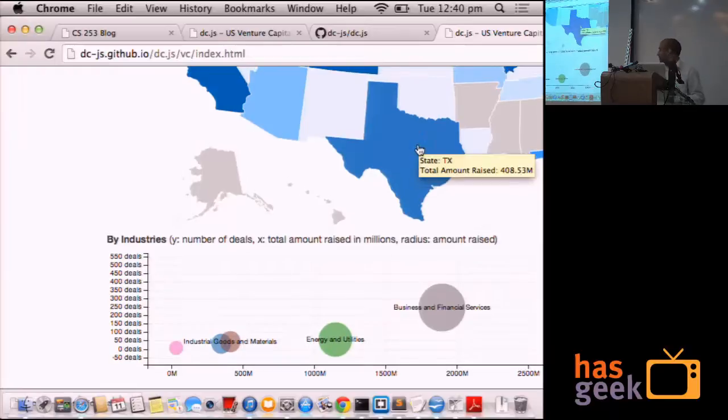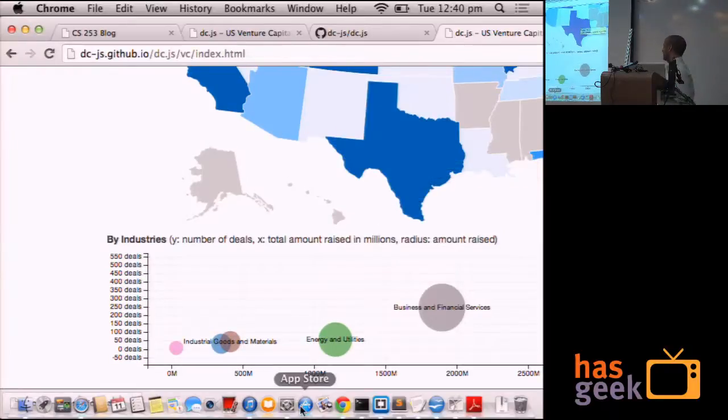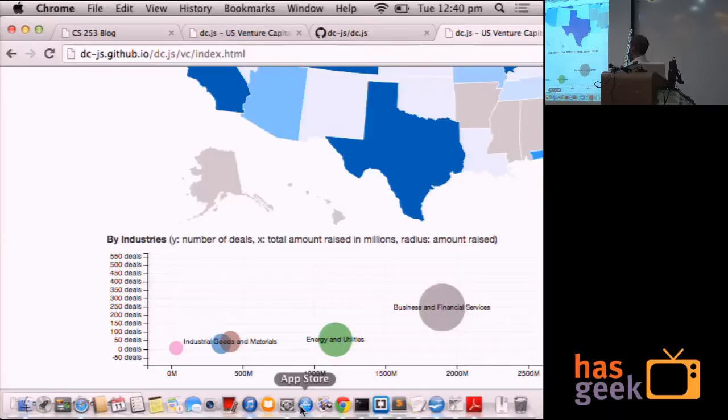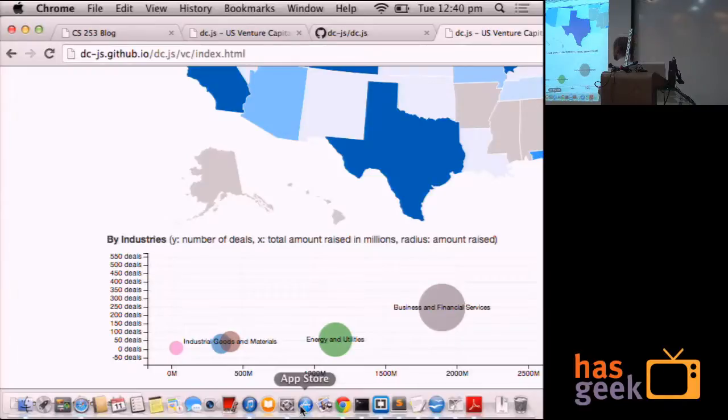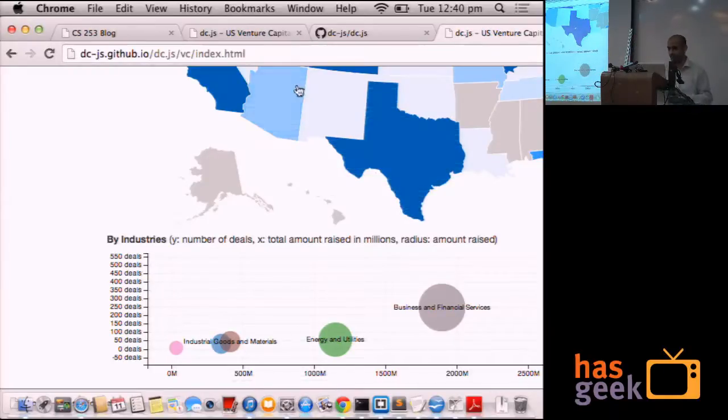This is a data about venture capital investment in different states, in different industries. What you can do is, you can select a particular state, a particular industry and the whole data moves accordingly.